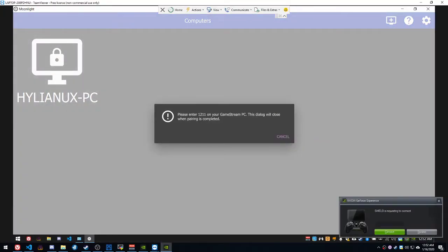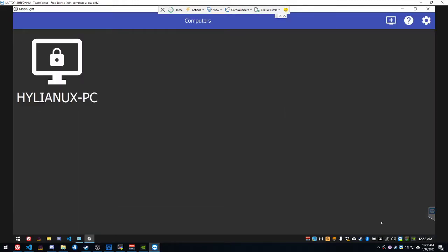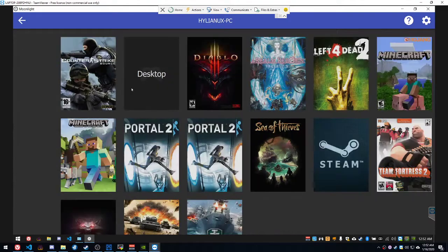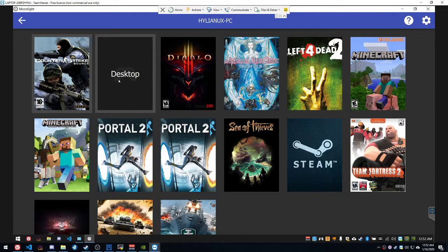Sweet. Now they can connect. Remember that desktop app I created earlier? There it is right there. They can now connect to that.